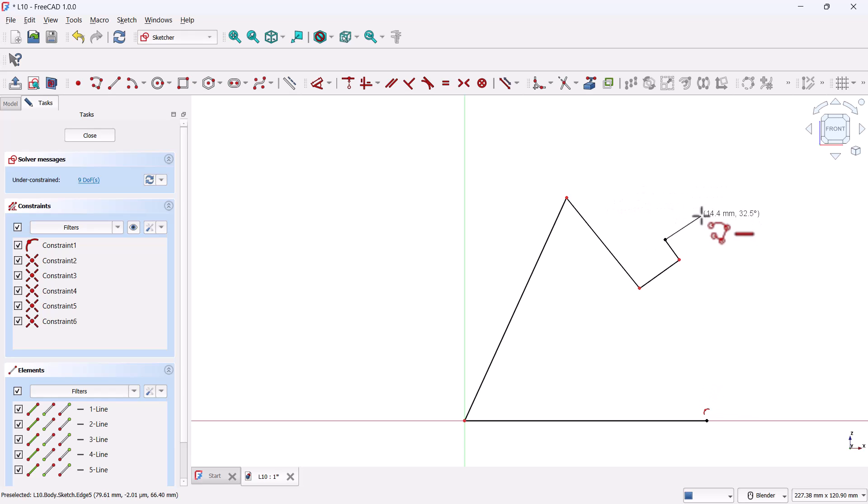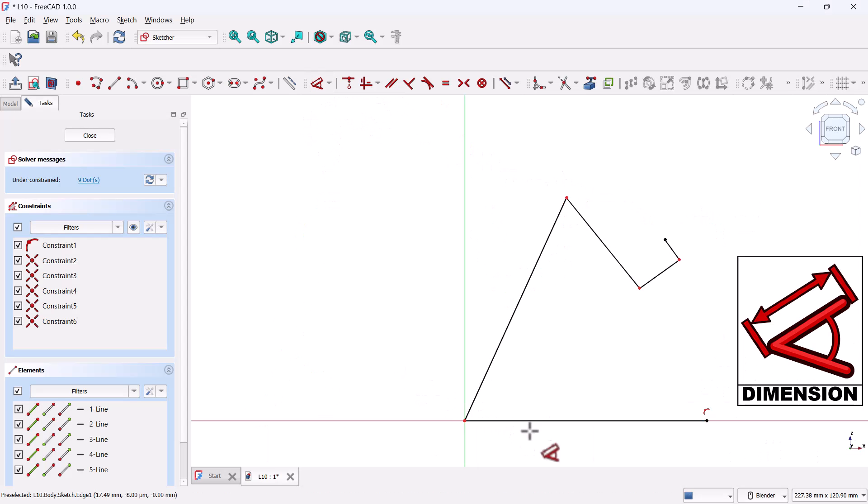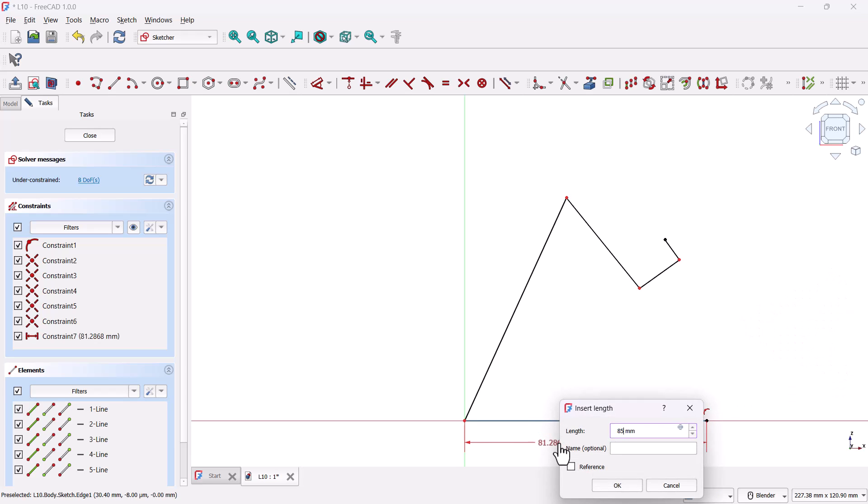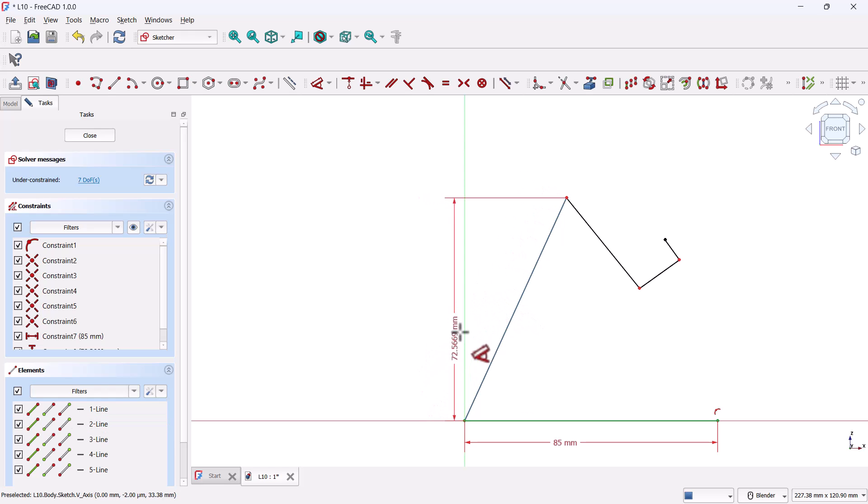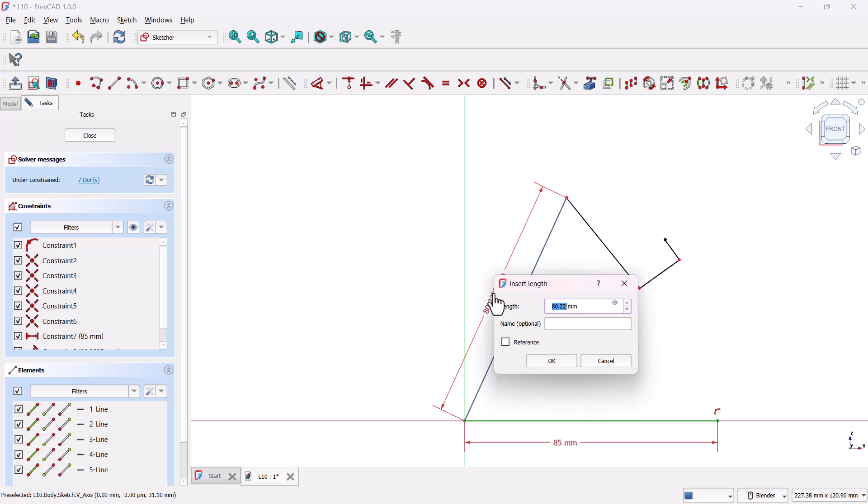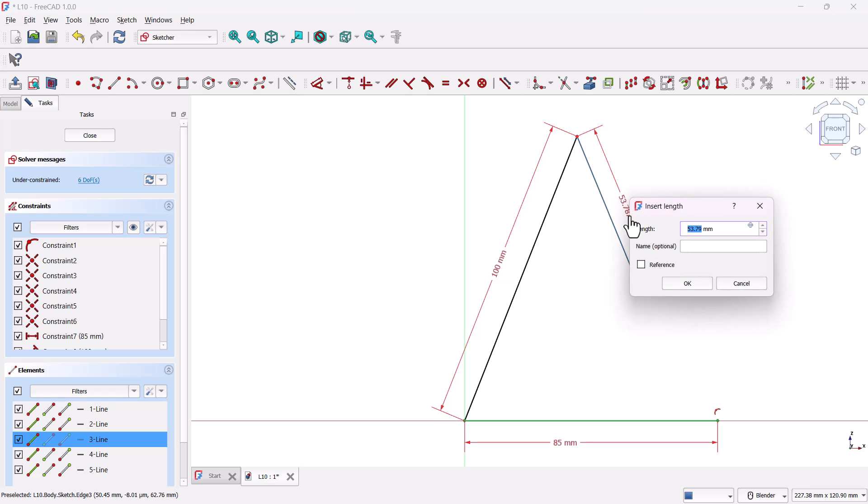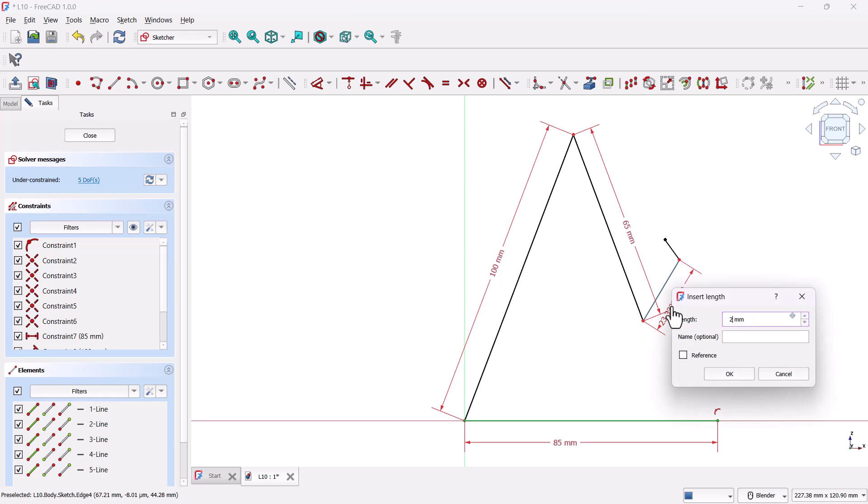Once you're done, right-click to cancel the polyline tool. Now we'll constrain the sketch using dimensions. Grab the dimension tool. First, select the baseline and set it to 85 millimeters. Then select this inclined line and set its inclined length, not vertical, to 100 millimeters. This next line, 65 millimeters. The one after that, 20 millimeters. And the last short one, 6 millimeters.